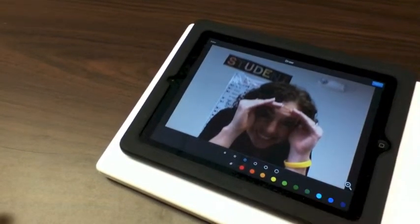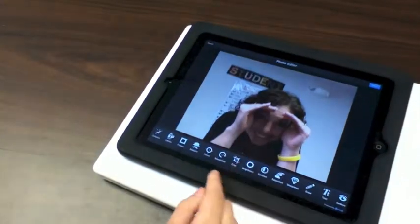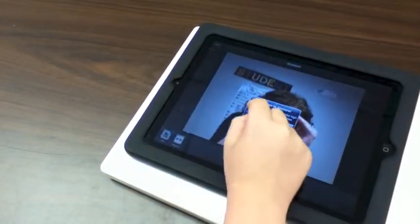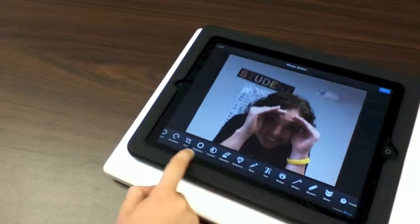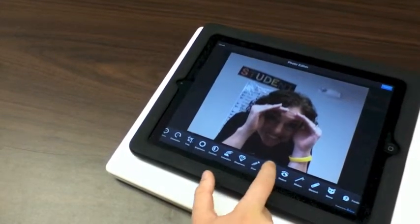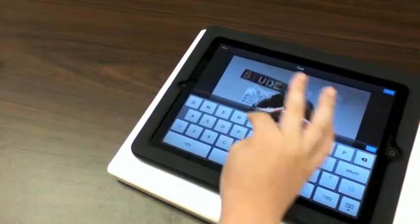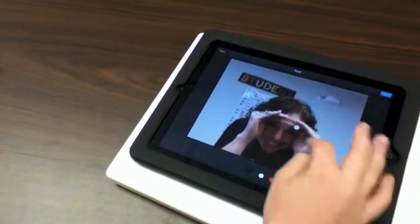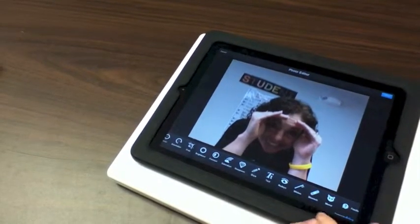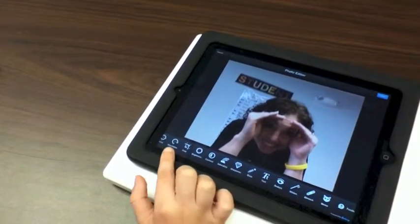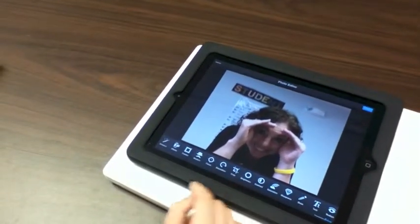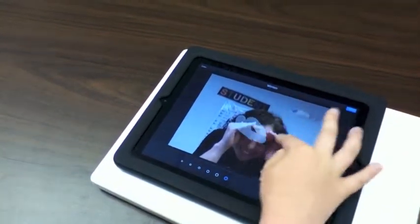And you can draw on it and stuff, and then you could go on stickers, which will allow you to do stickers, and then you can do draw, and then there's text, but you could, like, write about what they're doing, and then we can change the color and then we could do whatever it is.